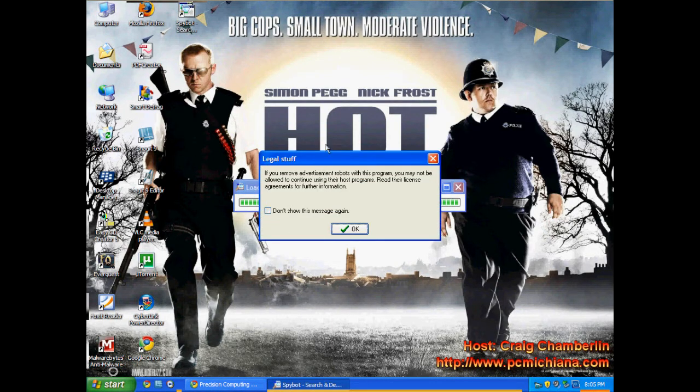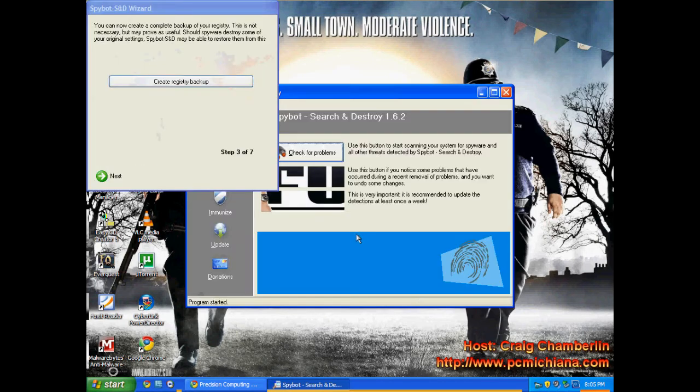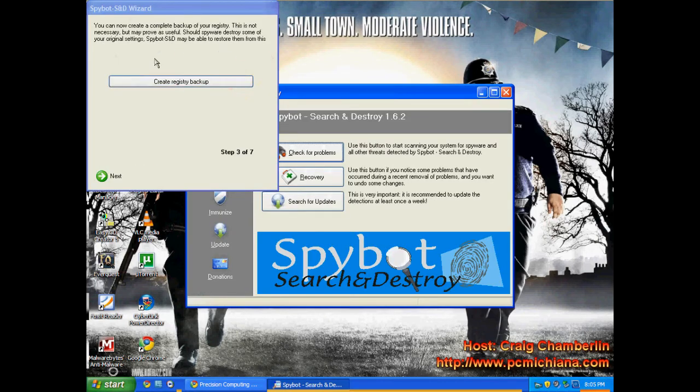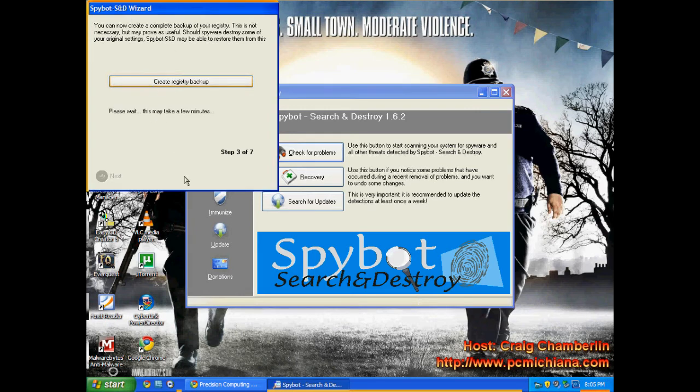Okay. There. Finally. Don't bother with that message. Don't worry about that. Okay. Create registry backup. Important. Always do that step.